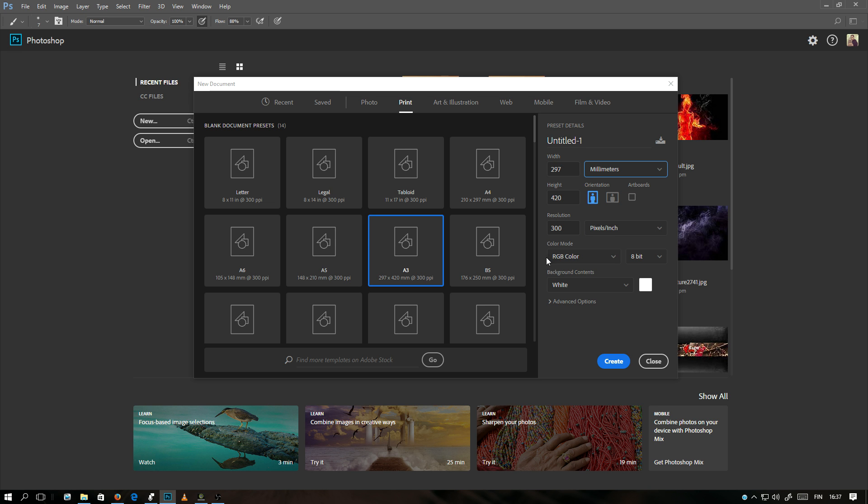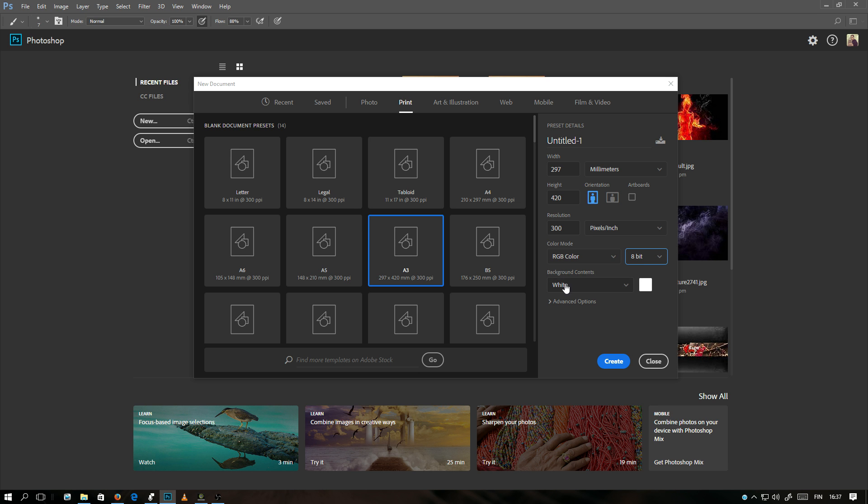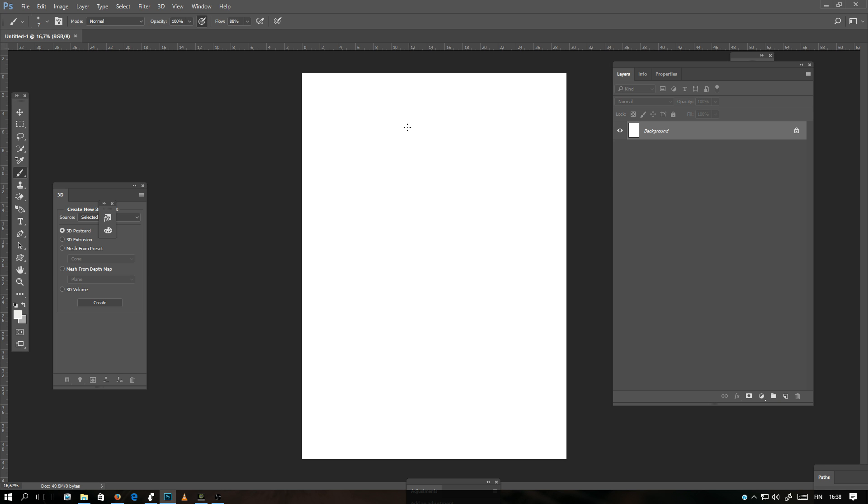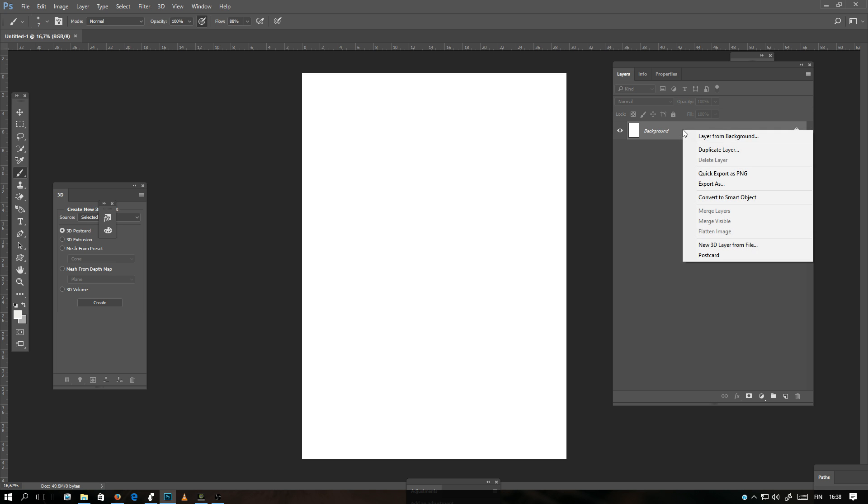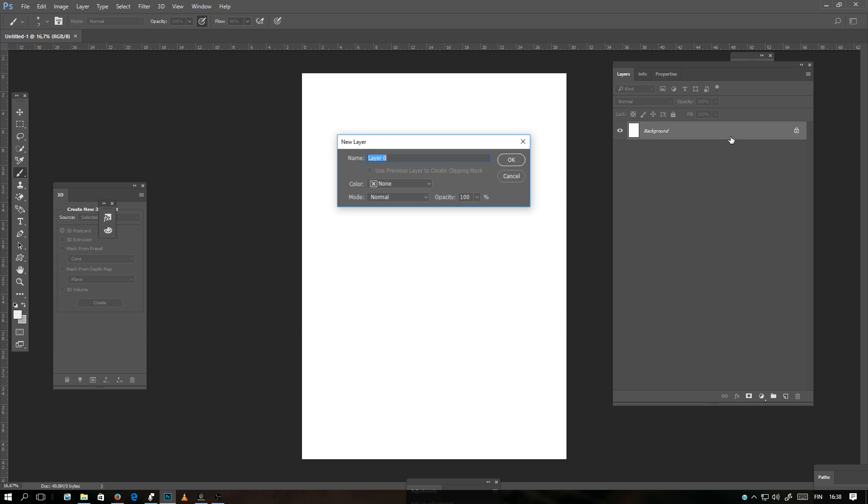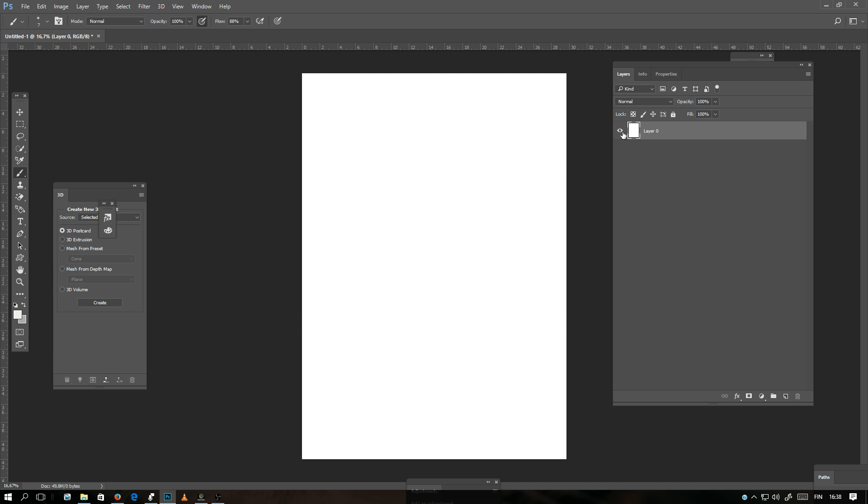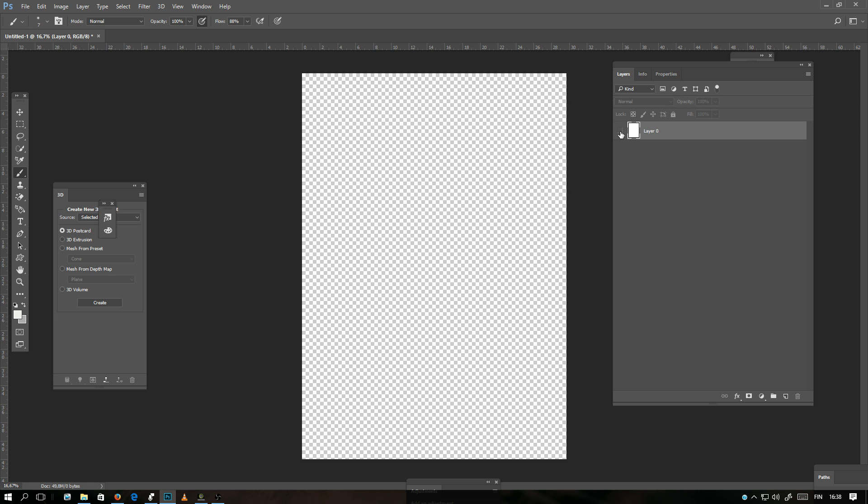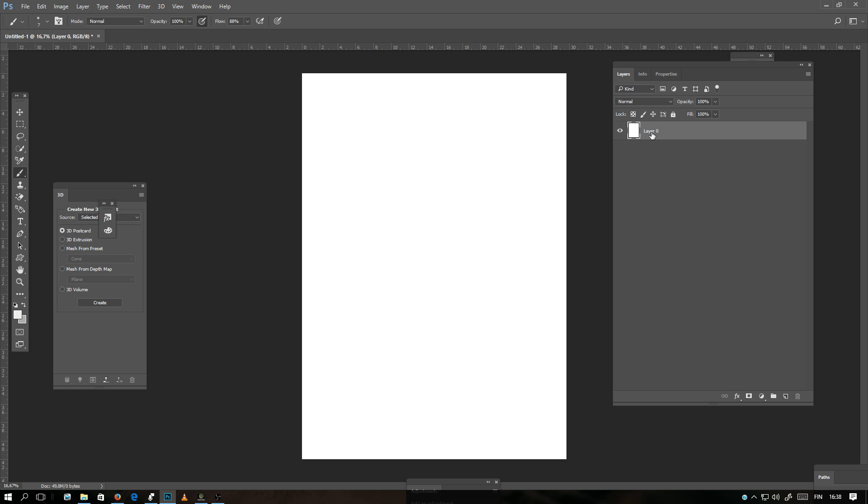There is a color mode and a background color. I will select white and click Create. Now you have a new document and the background is white color. Right click on the background, you can select Layer from Background and click OK. Now the background is in a separate layer.